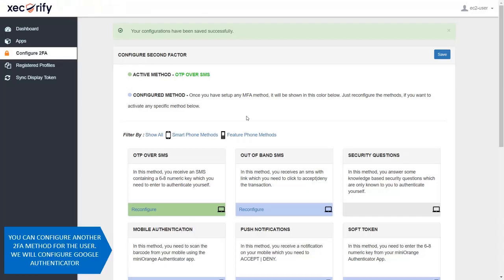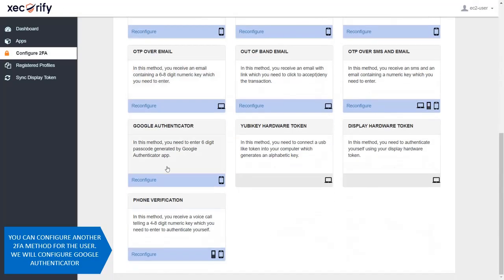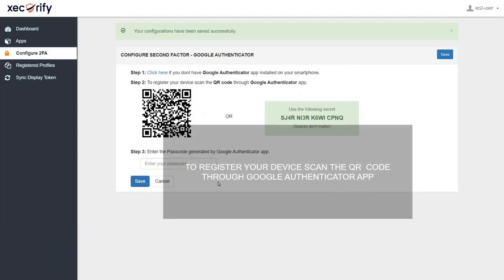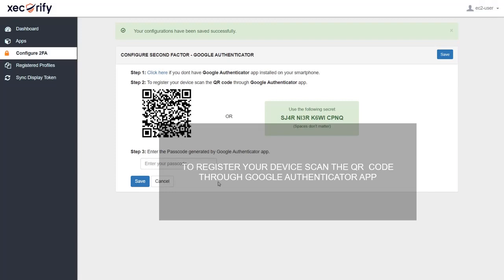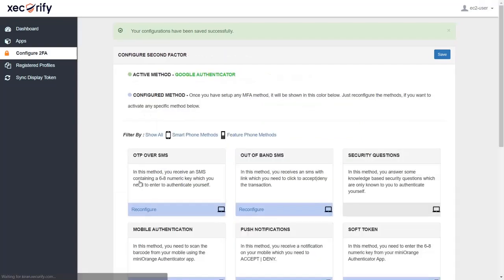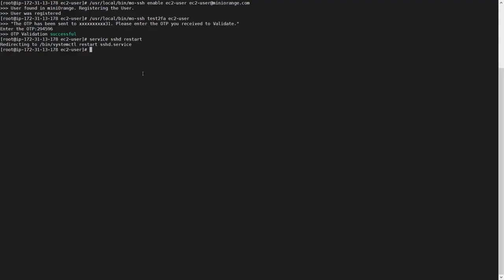After successful validation it will allow access to the terminal. You can configure another 2FA method for the user. We will configure Google Authenticator — scan the QR code through the Google Authenticator app to register your device. Enter the password generated by Google Authenticator and click on Save.